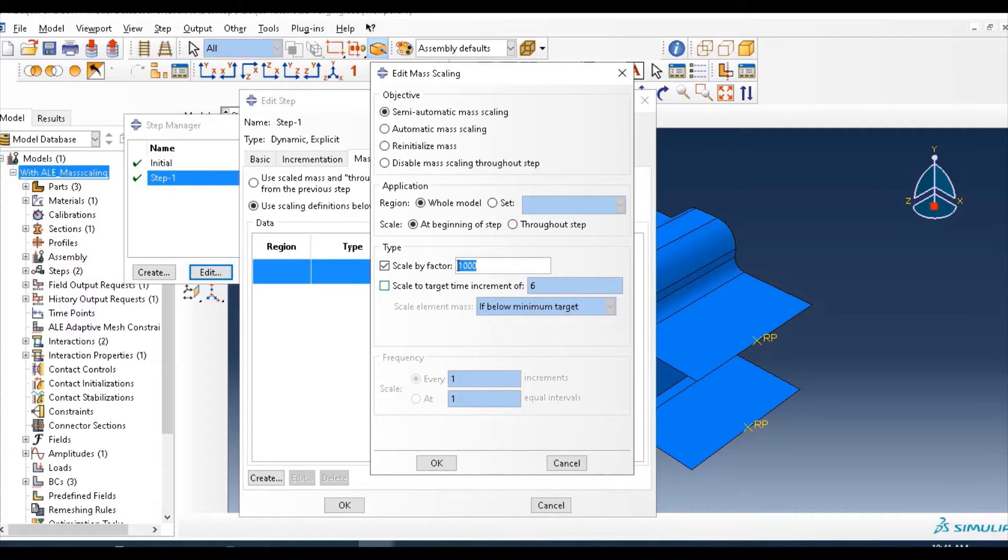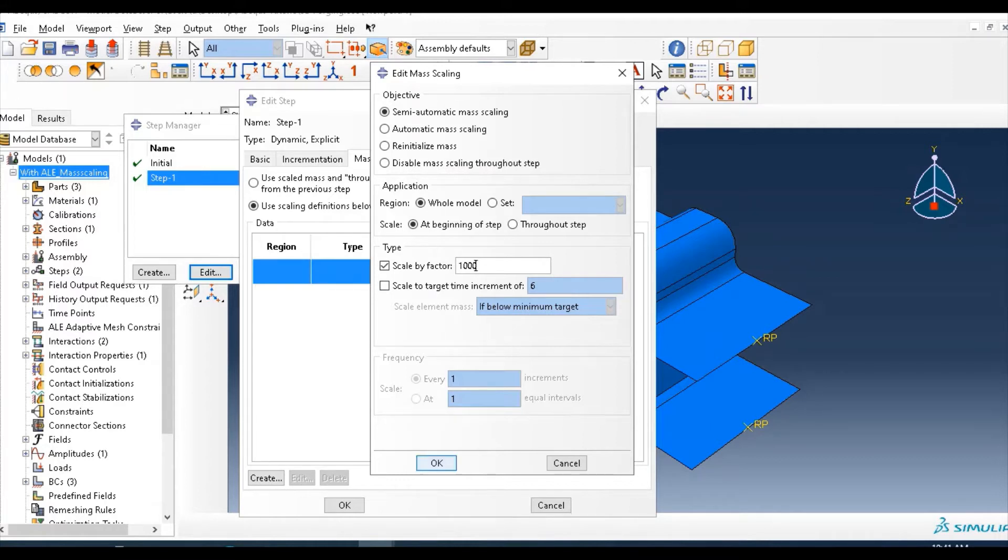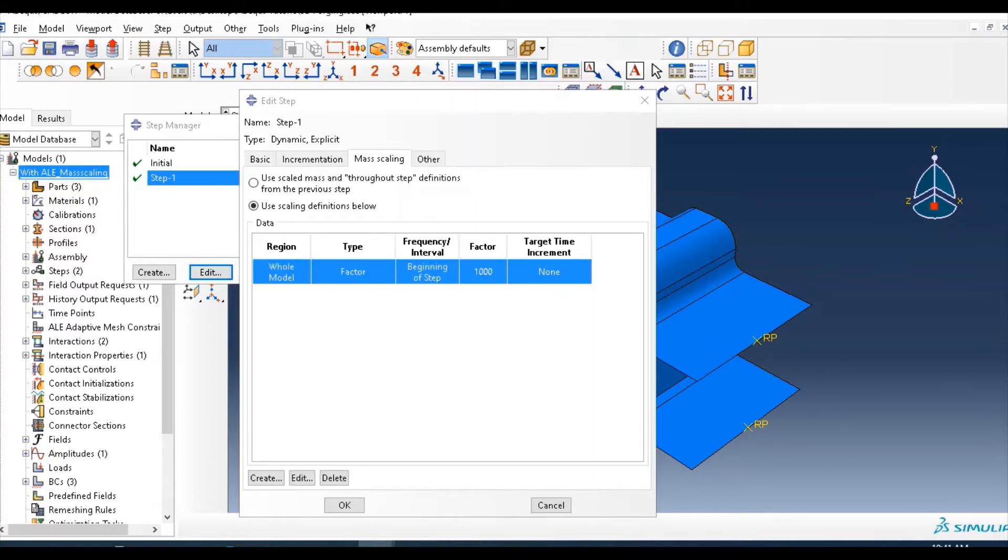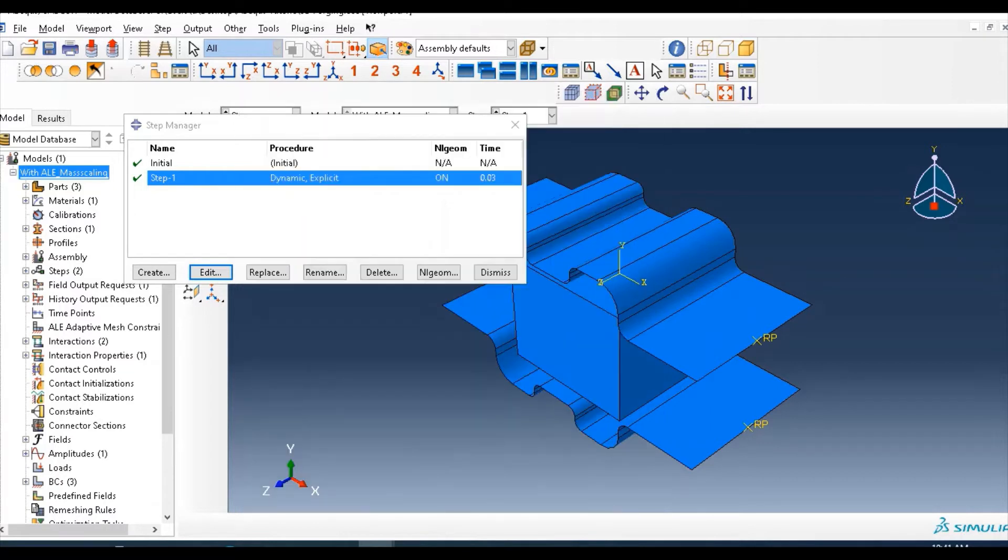But I recommend you not more than 100. But for this, for demonstration purpose only, let's put 1000. Click OK, and this is using this definition.